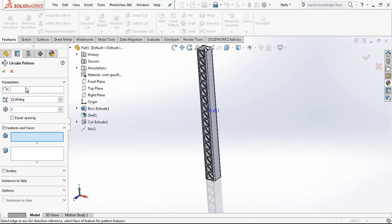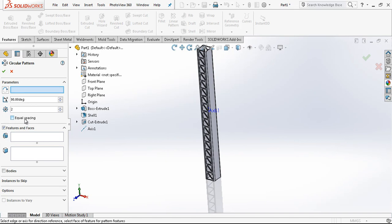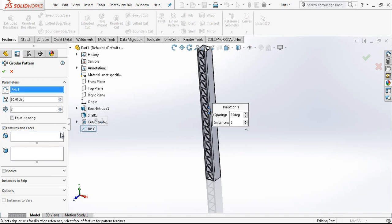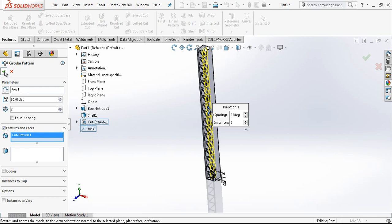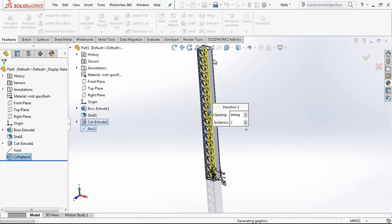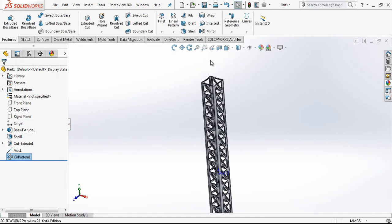Circle pattern. 90 degree. Two times. Equal spacing is not selected. Feature will be this feature. And my program cuts for me the other sides.